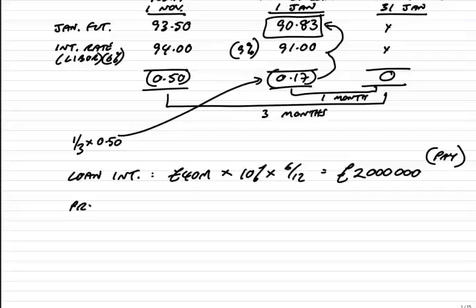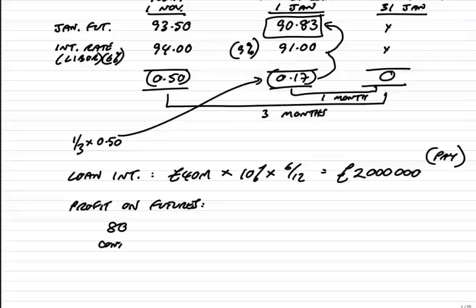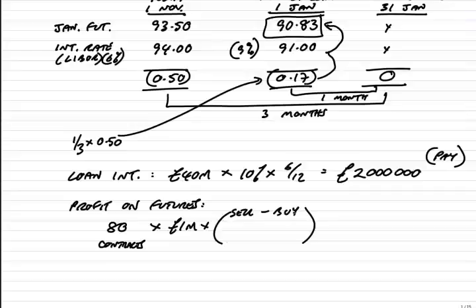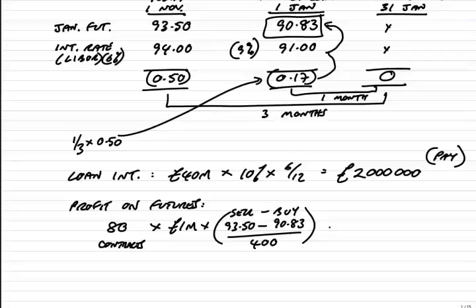However, we'll make a profit on our futures. We finished the futures deal, and how much did we deal in? There were 80 contracts. Each contract was 1 million. And the profit, it's the sell minus the buy, divided by 400. Here we started the deal by selling when the price was 93.5. We finished the deal, we buy them at the start of the loan, 1st of January, when we've worked out it's 90.83. And so, the profit on the futures I get to be 534,000.